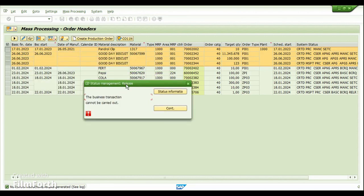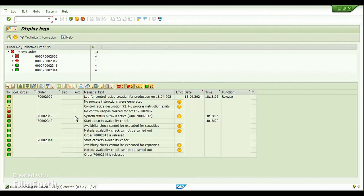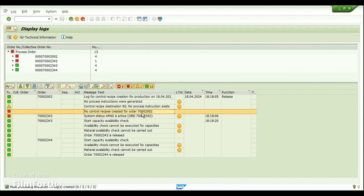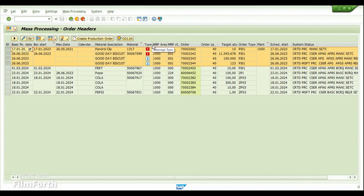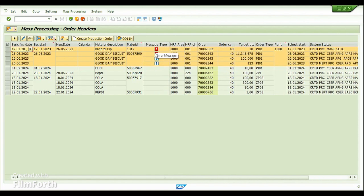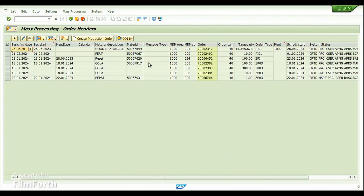If there are problems releasing an order, an error message is generated. Looking at the details, one order shows the system status 'Approval Not Granted' is active, so it cannot be released. Similarly, control recipes were not created for another process order, so it also cannot be released. We have only two or three successful releases. In the output log, you can see the error message type — those two orders were not processed while the others were successful. After a refresh, the successfully released orders disappear from the report.